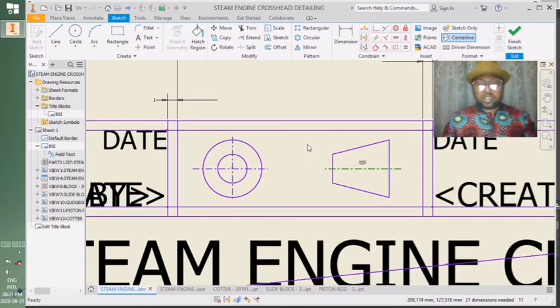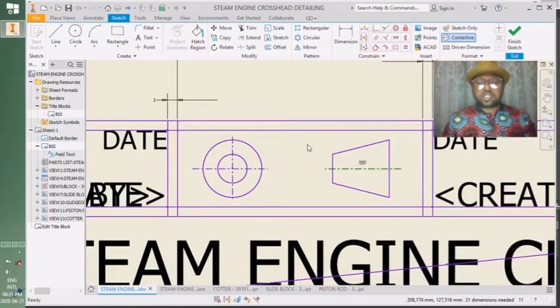This is our third angle orthographic projection symbol.